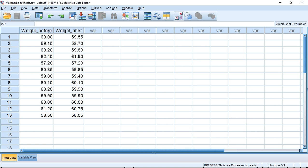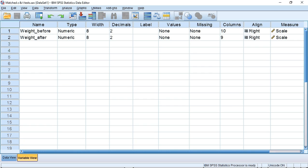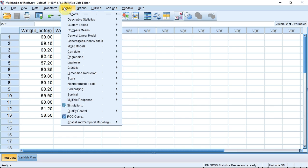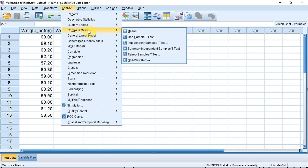I've entered the data from table 10.4 into SPSS. This is how I've set my variables up. To do the test, we track up to Analyze, down to Compare Means, and then down to Paired Sample T-Test in the sub-menu that appears, and click.